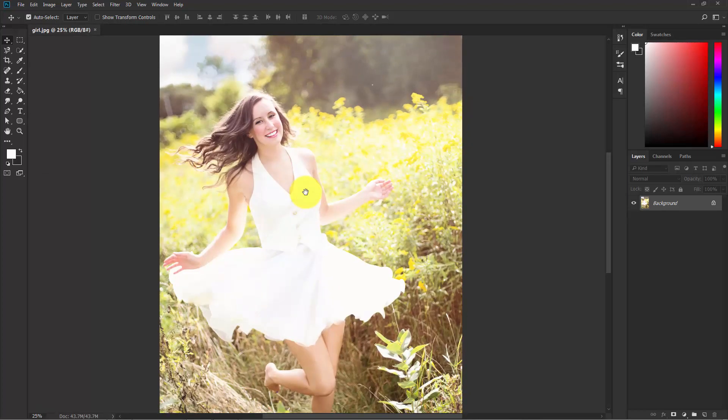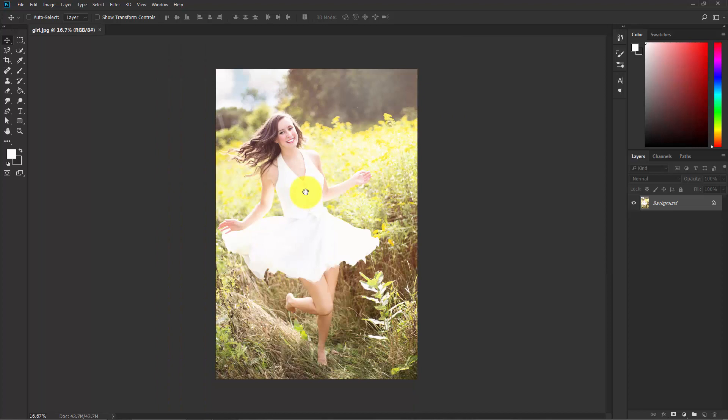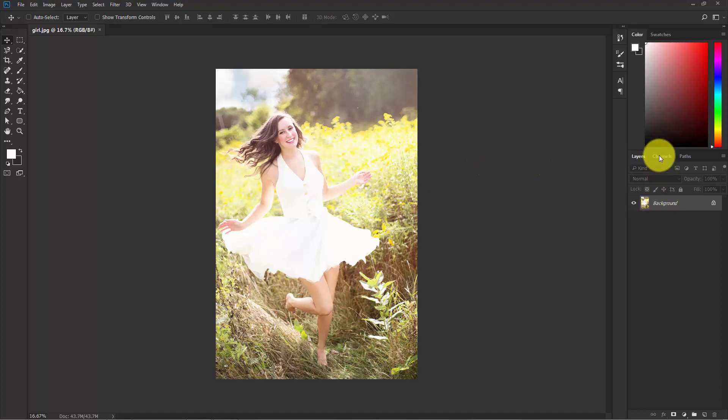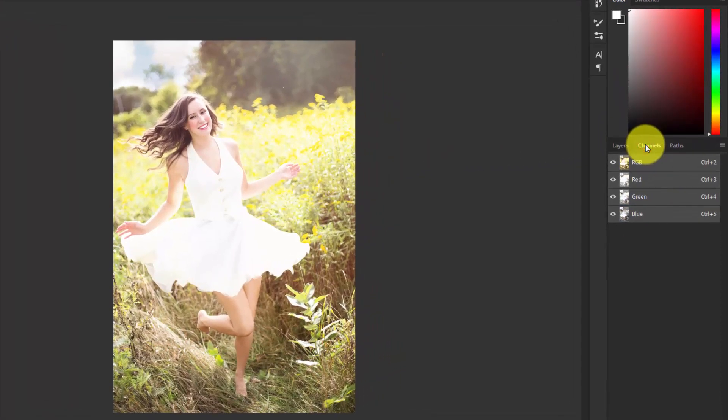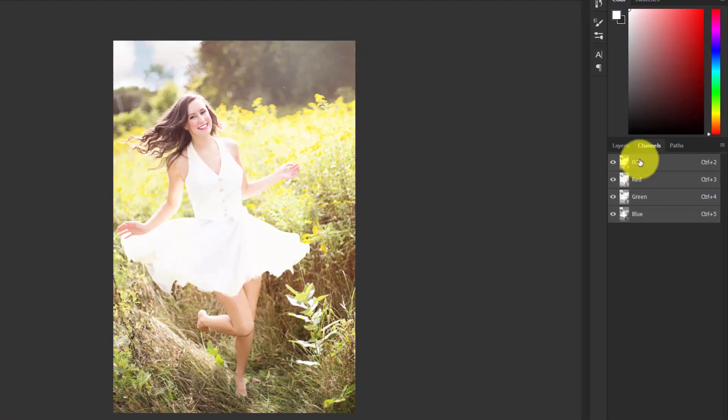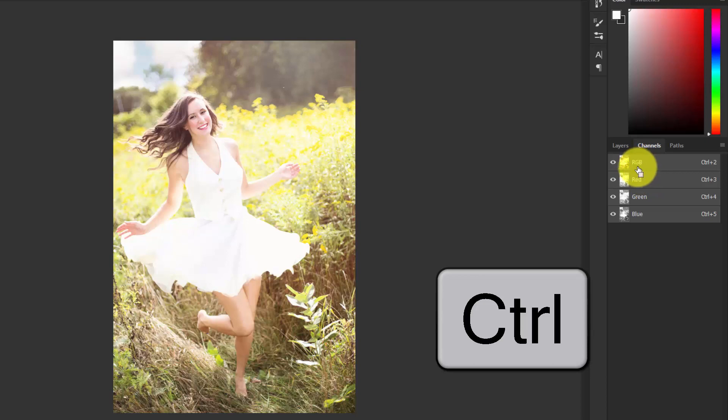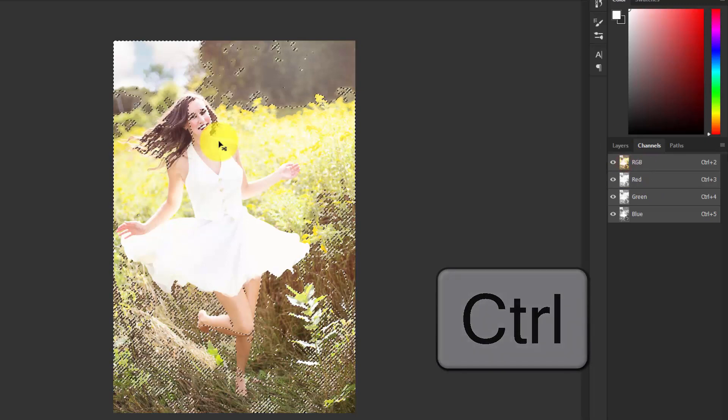We are missing some details, so let's fix that. Here is the layer. Click on the Channels. Here you can see blue channels, green, red, and RGB. Now hold Ctrl and click on the RGB channel.